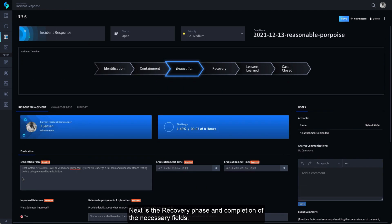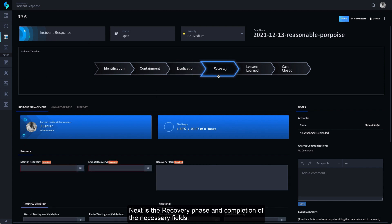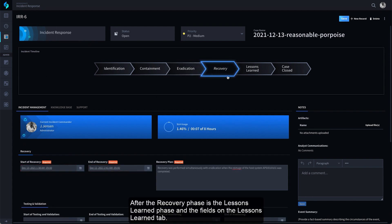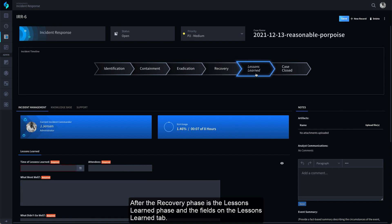Next is the Recovery phase and completion of the necessary fields. After the Recovery phase is the Lessons Learned phase and the fields on the Lessons Learned tab.